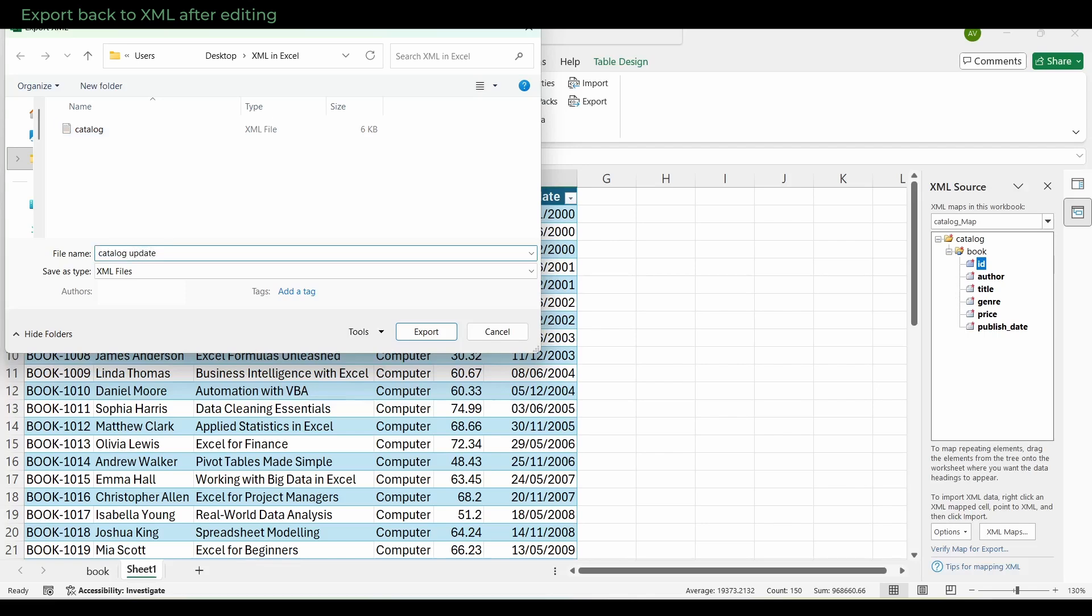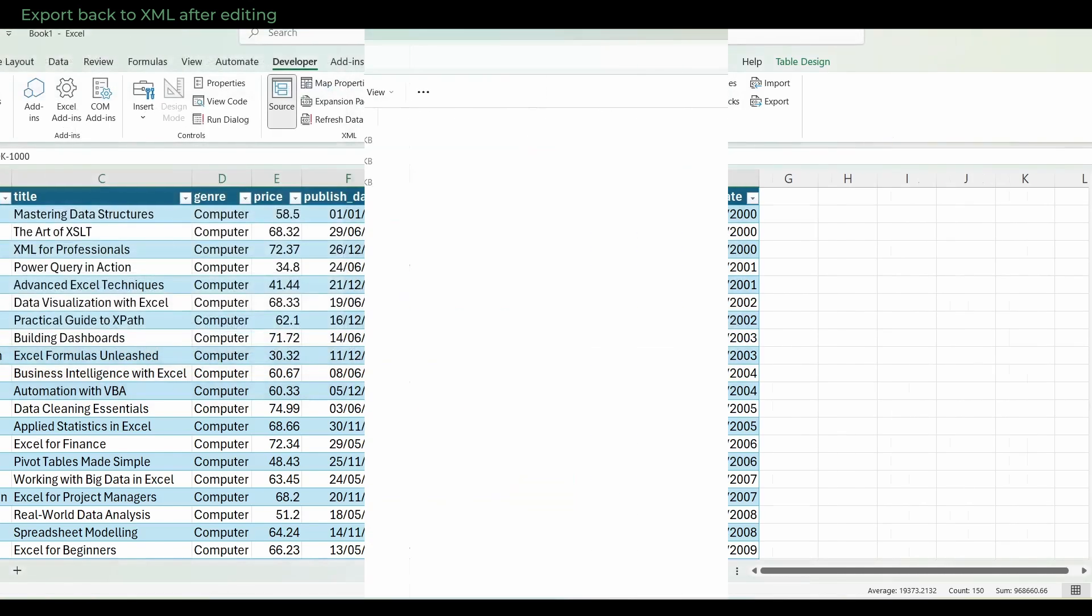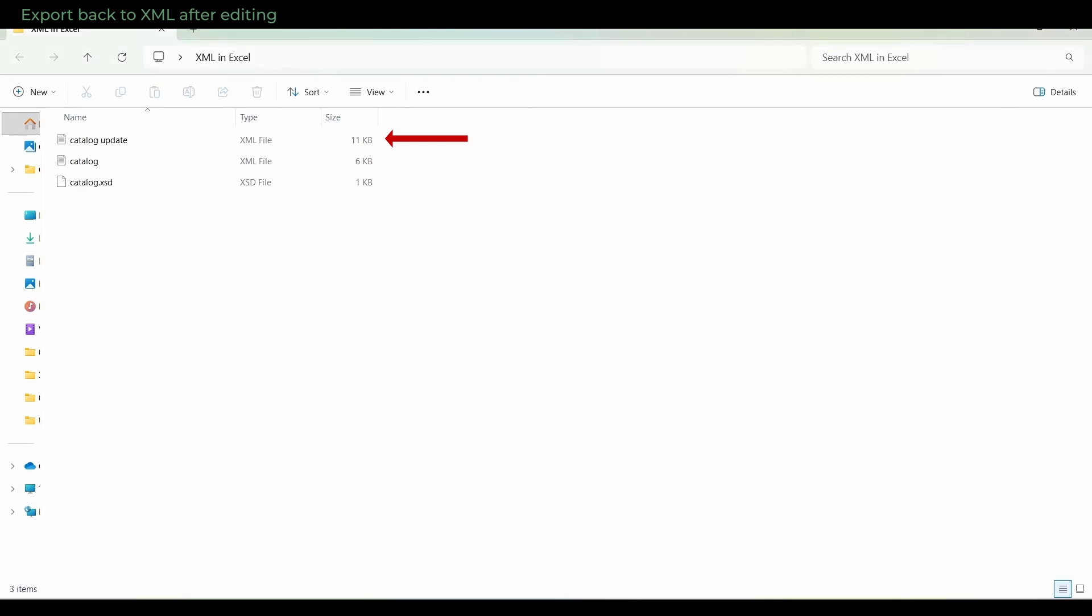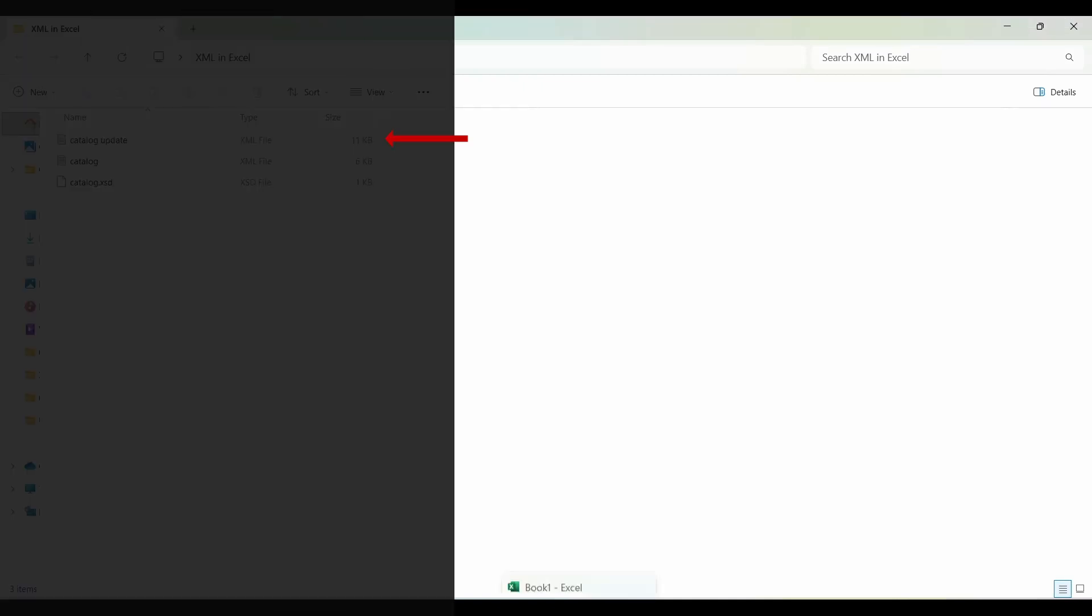If you pick the same folder where Catalog.xml is stored, you will find the new XML there alongside the original file.